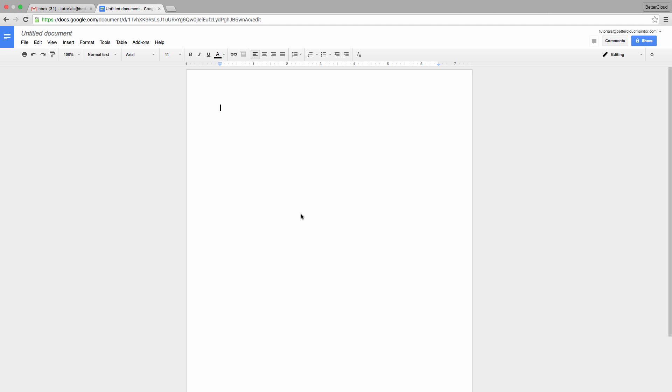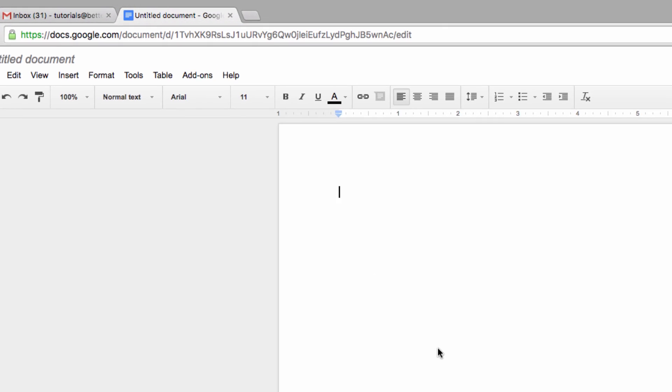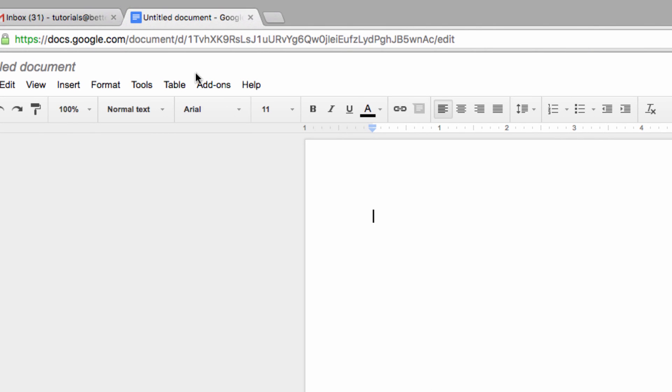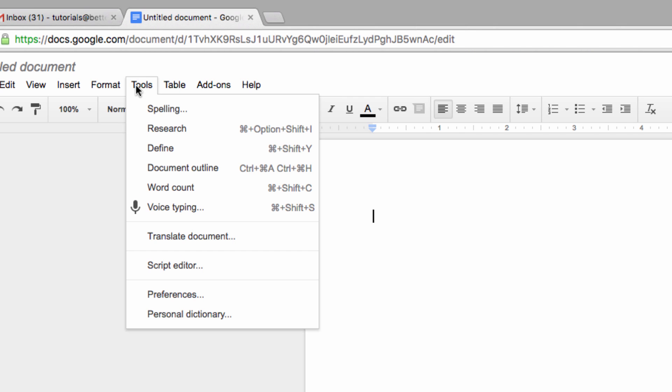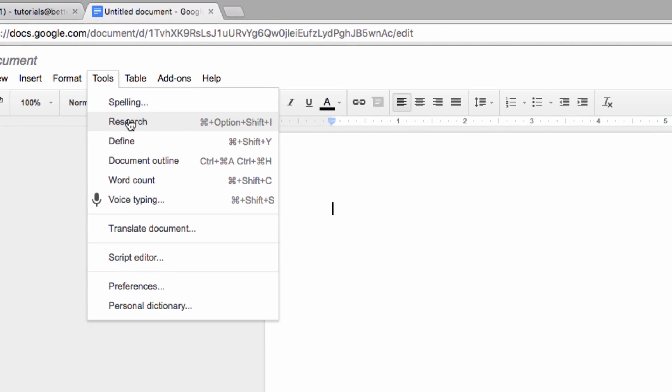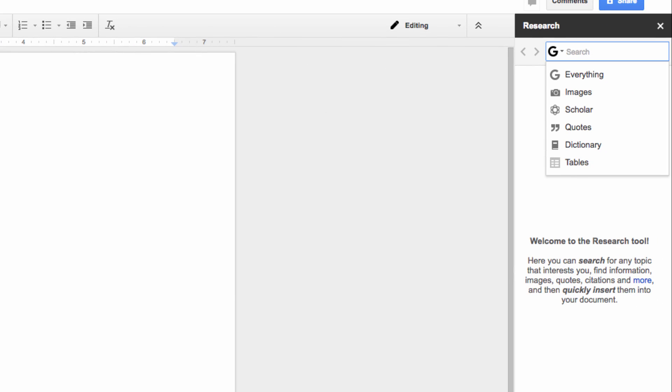Today, I'll show you how to find great quotes from right within Google Docs itself. To get started, we need to pull up the Research sidebar. We do this by going to the Tools menu at the top of the screen and clicking on Research. Then, on the right-hand side of the screen, the Research tool will appear.